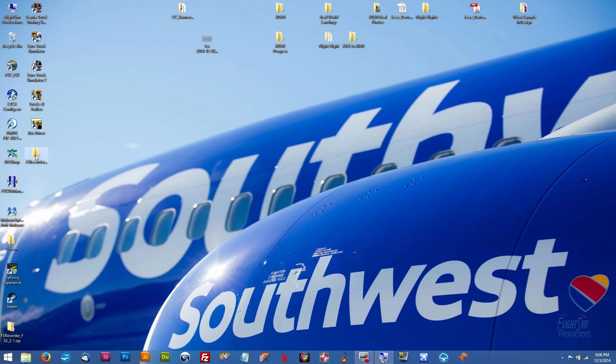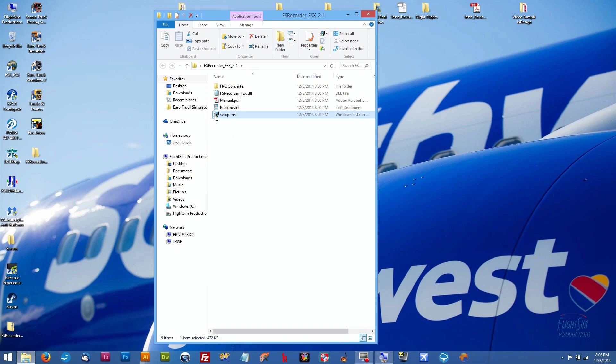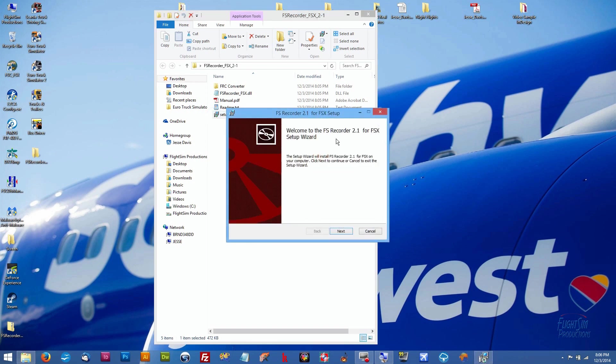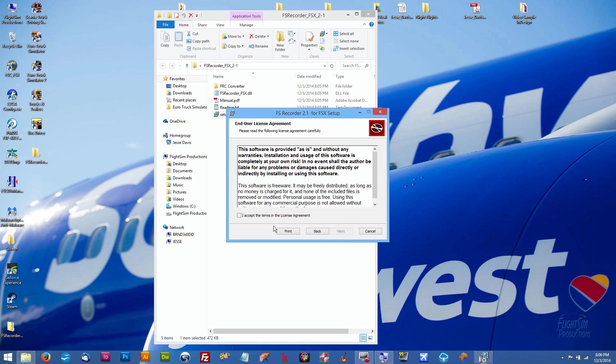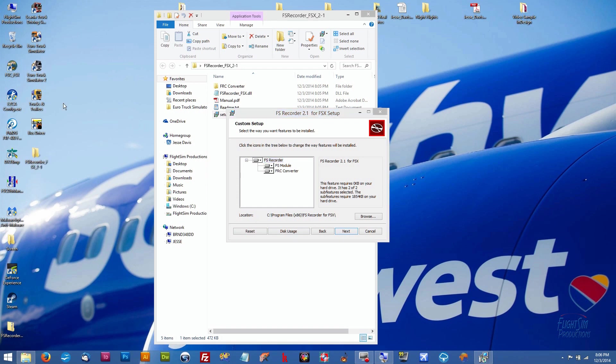We're going to go ahead and just close out of these because we don't need them anymore. I'm going to left double-click on the folder that we just extracted from FS Recorder, and I'm going to go to the setup.msi file, left double-click on it. And here we have the FS Recorder 2.1 for FSX setup. We're going to click Next and you have to agree to it. If you don't, you're not going to be able to install it. Now we're going to click Next, and by default it goes into our Program Files 86. As some of you know, Flight Sim Productions is not really too keen on the Program 86 area.